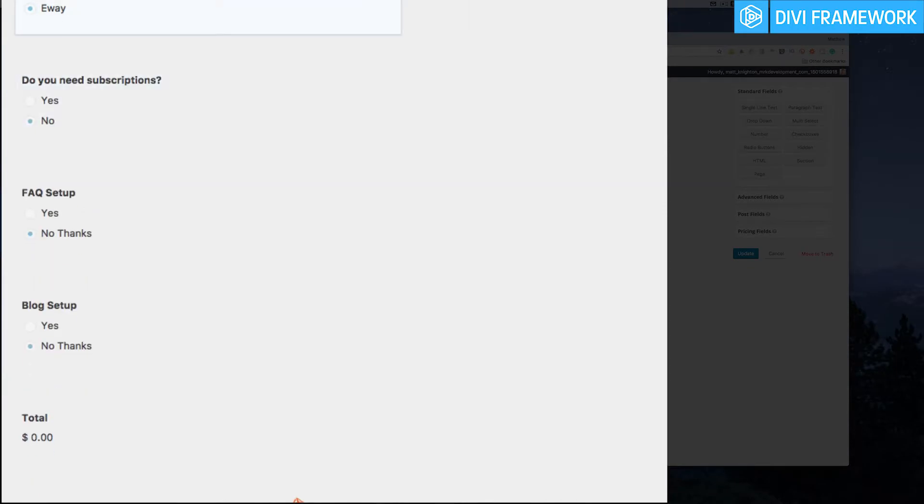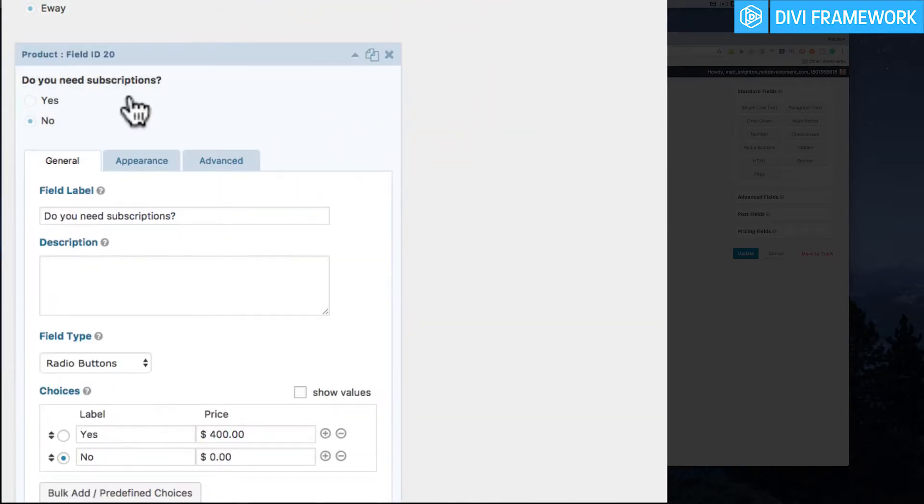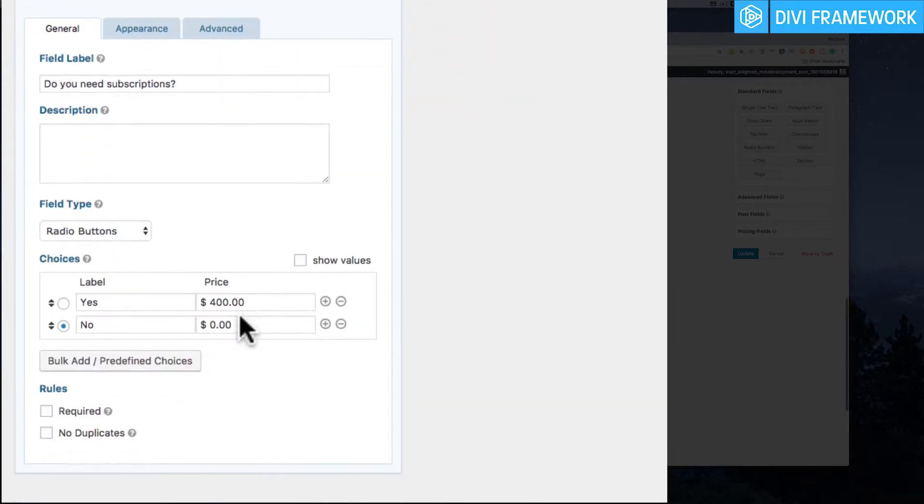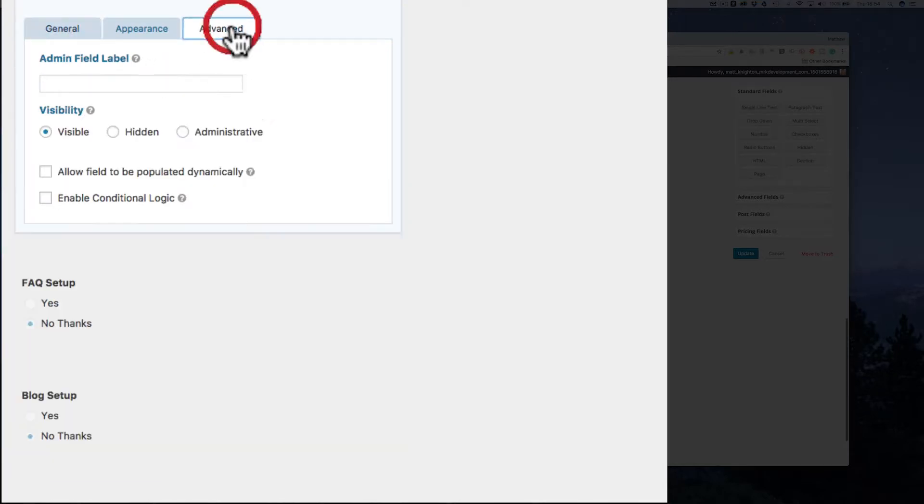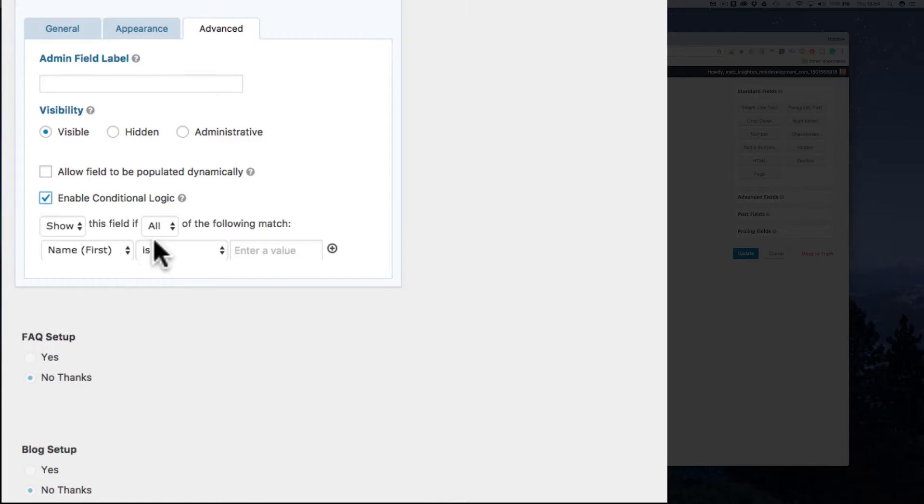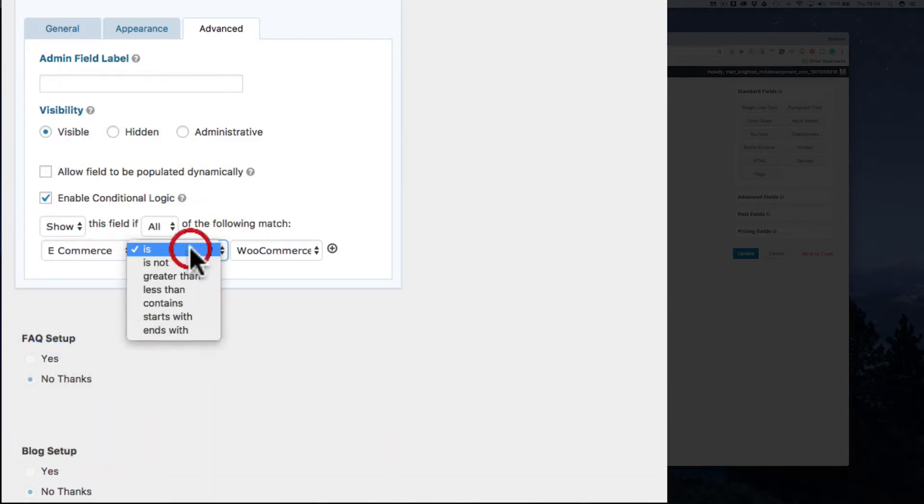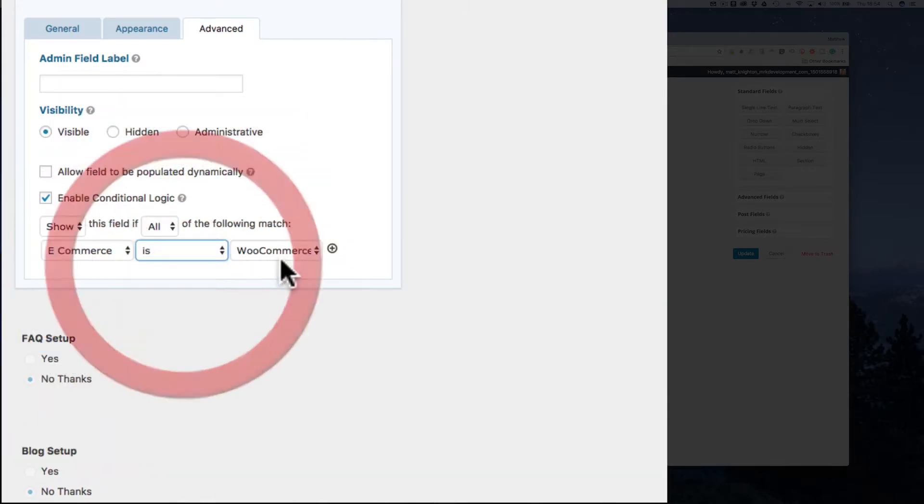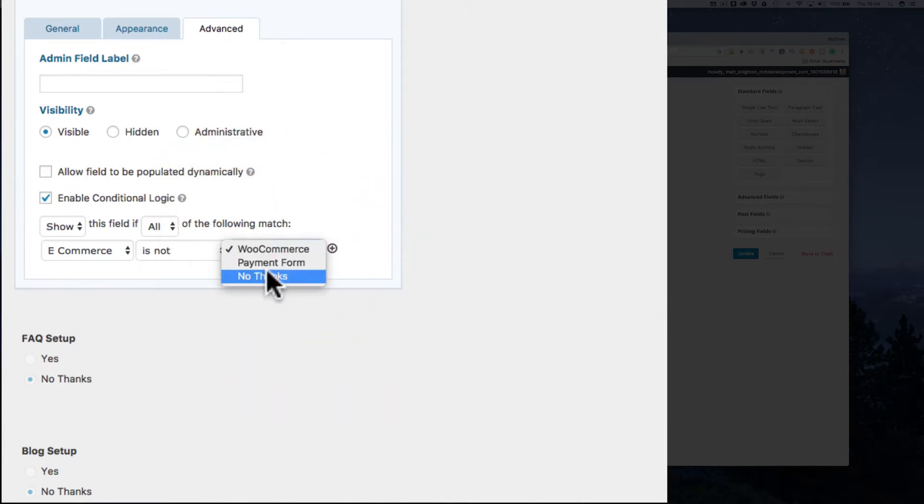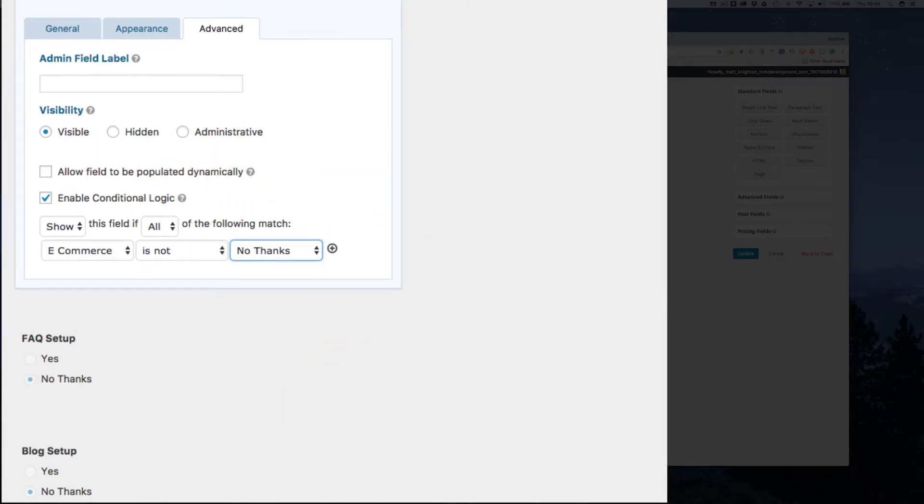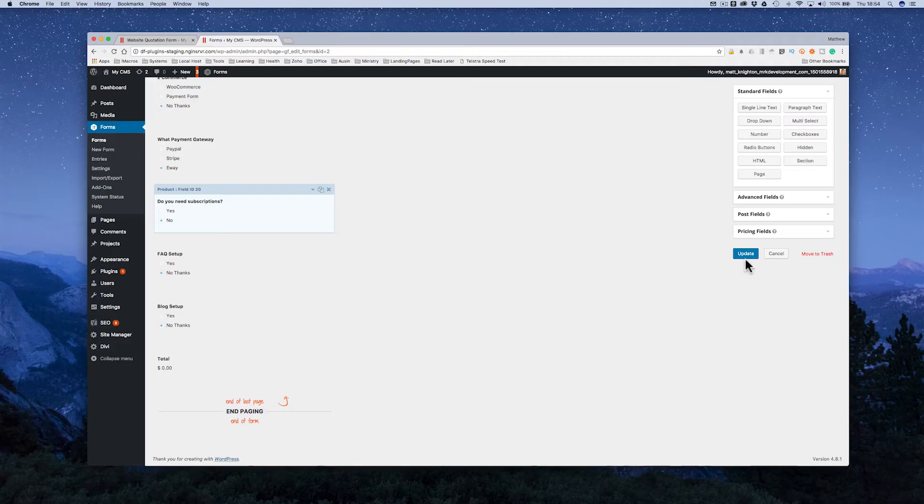So now the payment gateway is not going to be asked, but the thing is for subscriptions I need to do the same thing. Okay, so I need to then say conditional logic and we'd say when e-commerce is not no thanks then we show this item and that's pretty much it.